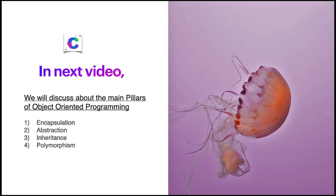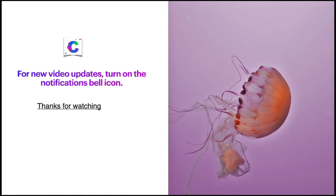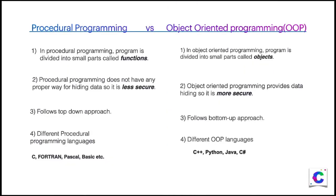In the next video we will discuss the main pillars of object oriented programming: encapsulation, abstraction, inheritance, and polymorphism. For new video updates, turn on the notification bell icon on the YouTube channel, and thanks for watching — I hope you enjoyed this session.